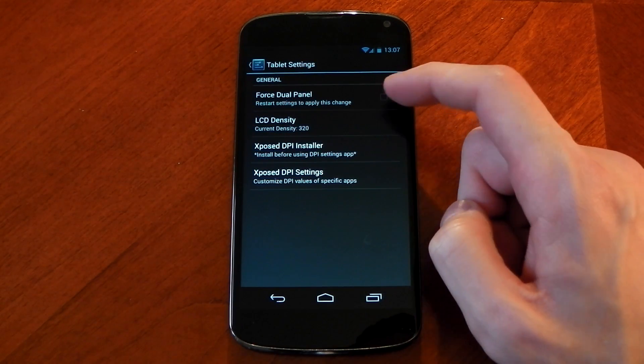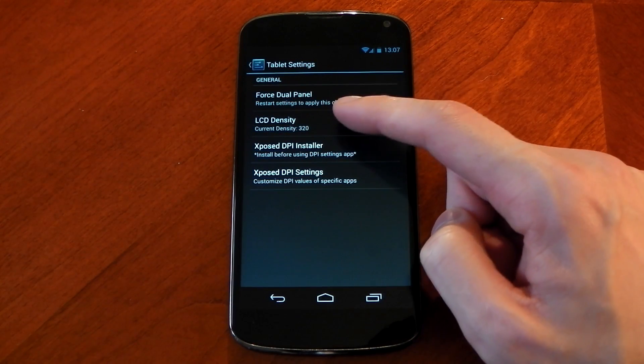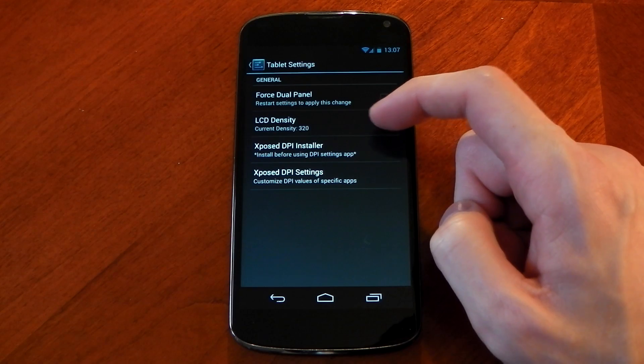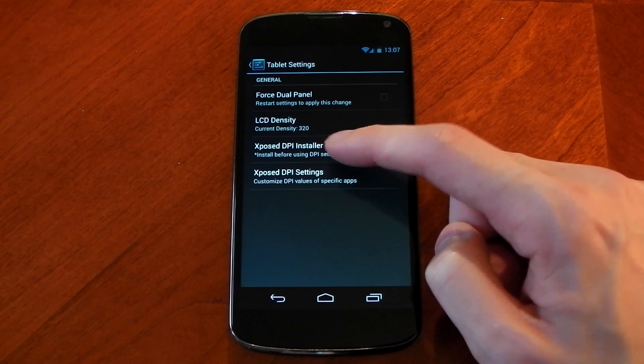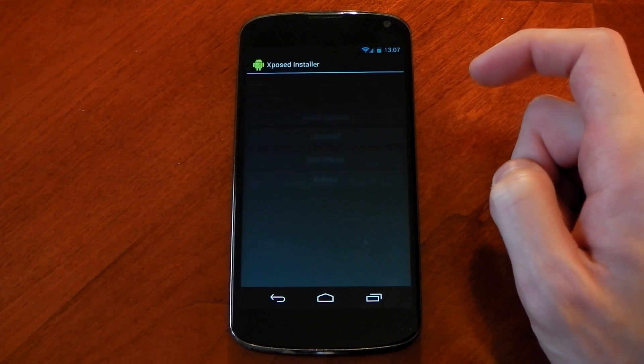You also have the option for LCD density below that and right at the bottom you have the exposed DPI settings.